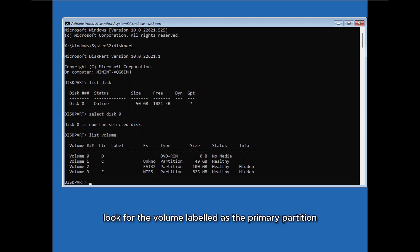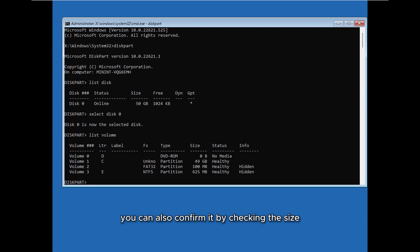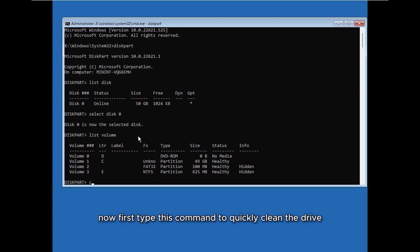Look for the volume labeled as the primary partition, typically the C drive. You can also confirm it by checking the size. In my case it's volume 1. Now first type this command to quickly clean the drive.